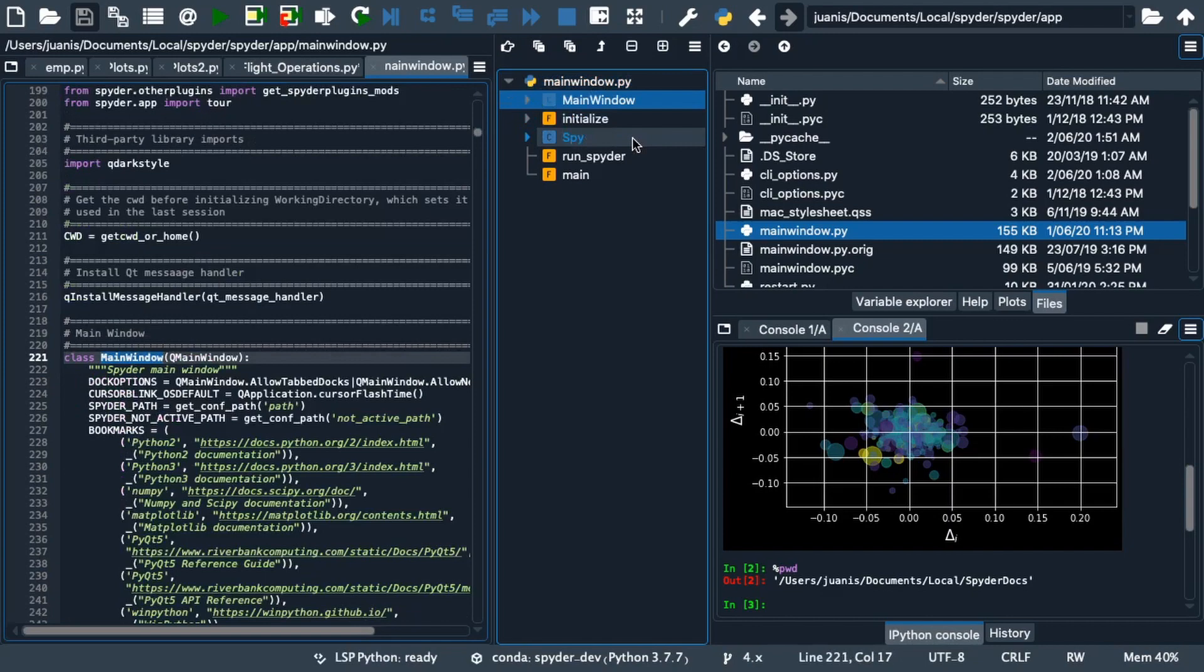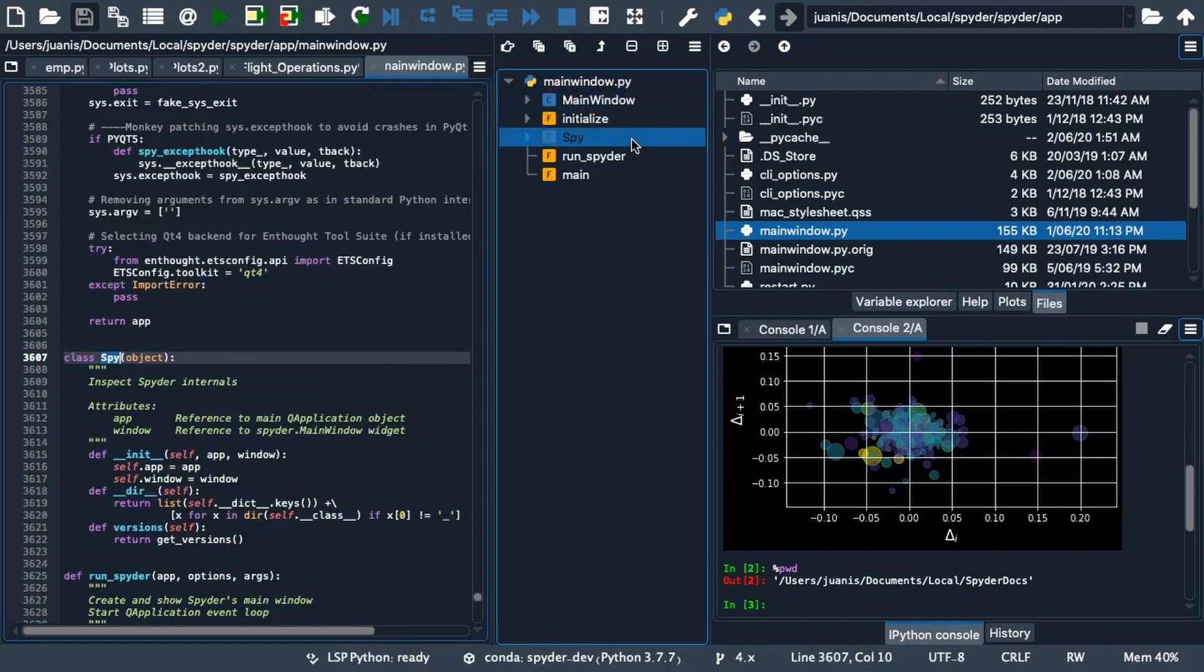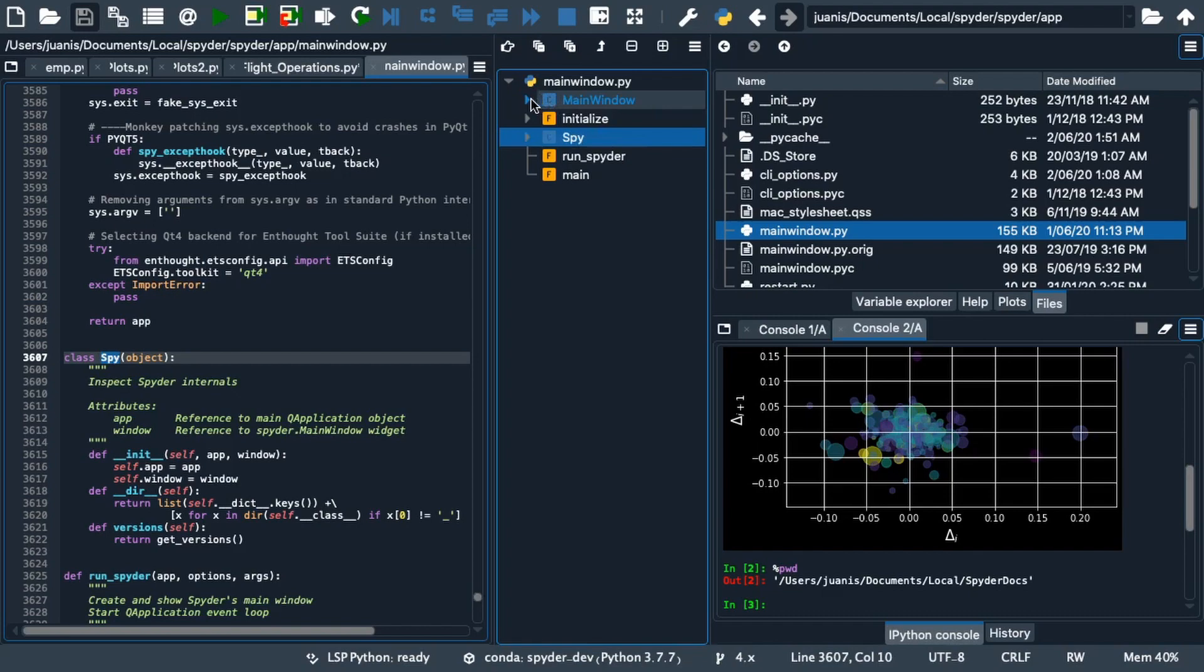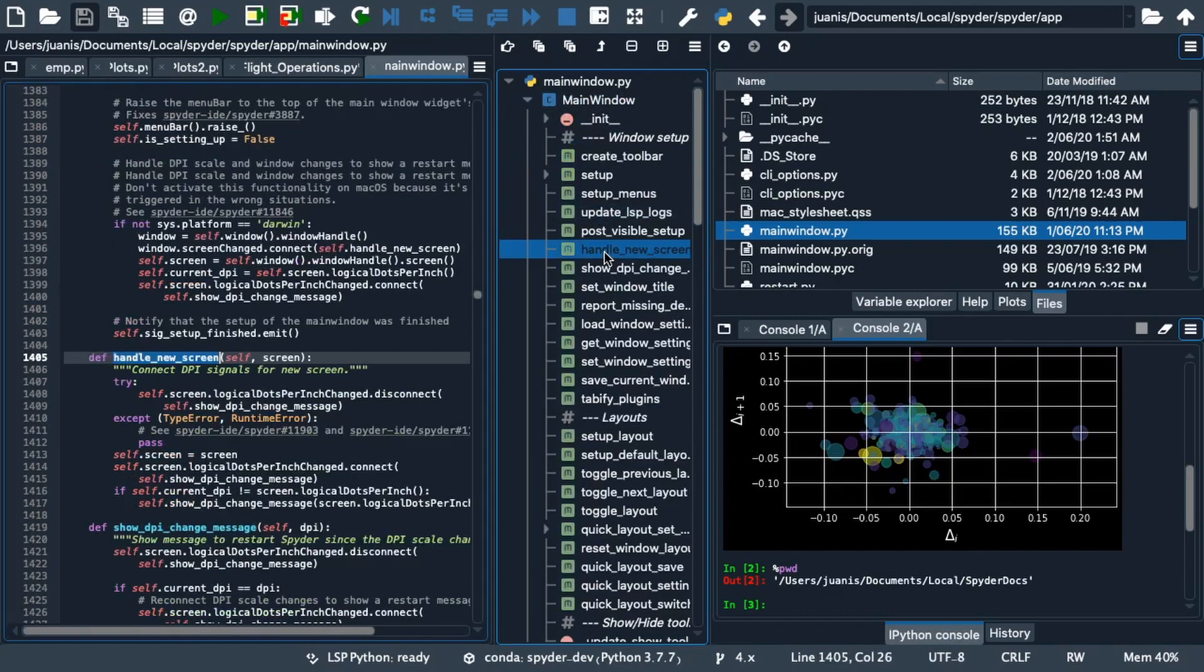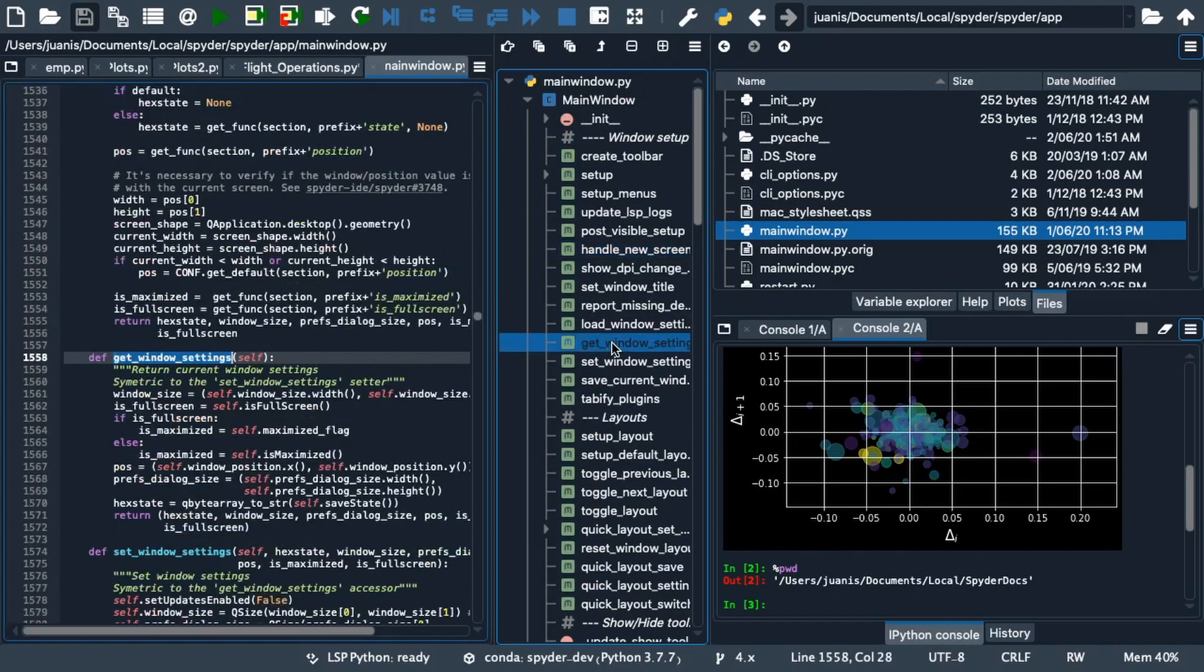For a very large file like this one, it is very useful to switch between classes easily instead of scrolling through the 4000 plus lines of code. You can also browse the methods of a class by expanding it using arrows or the buttons in the outline pane's toolbar.